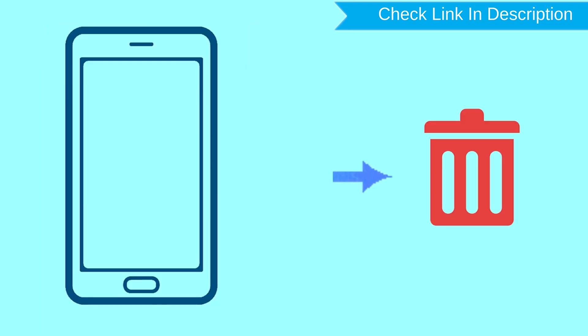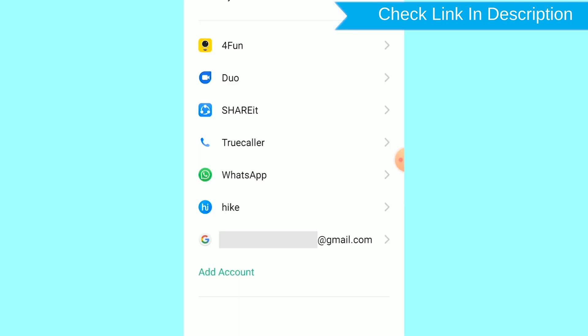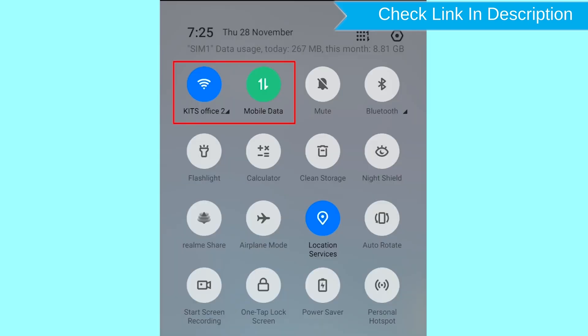This method also deletes all your Android phone data. After your device has been erased, you can't locate it. You can only use this method if you already added a Gmail account to your phone and have an active internet connection. If your device is offline, erasing will begin when it next comes online.